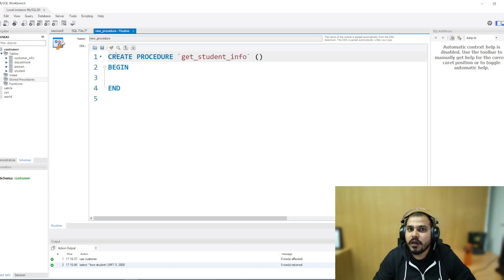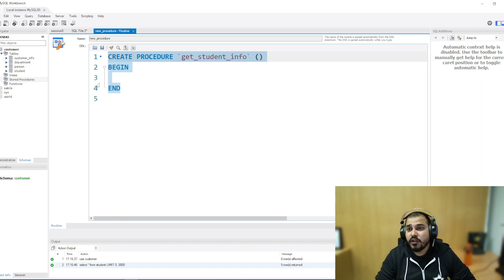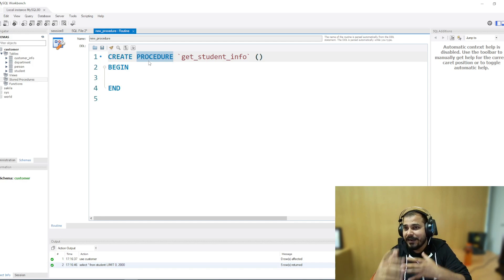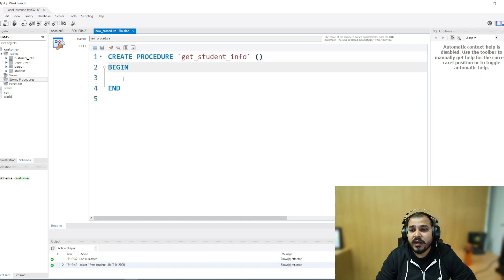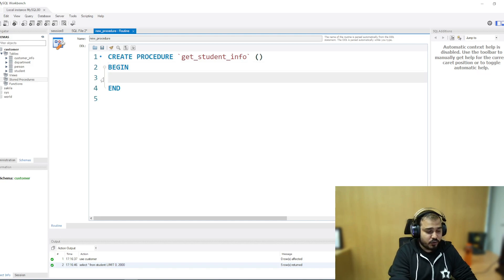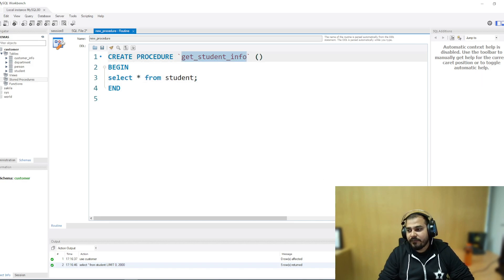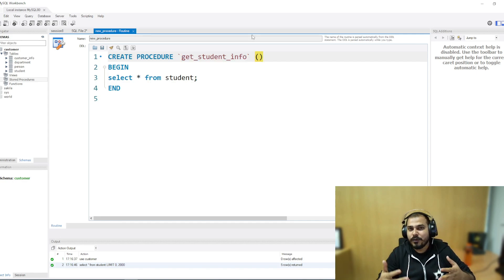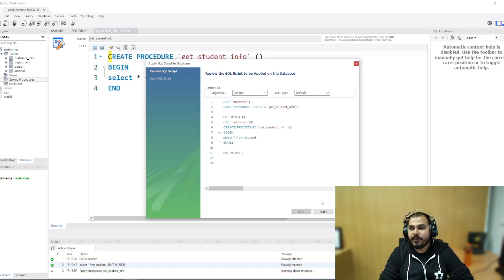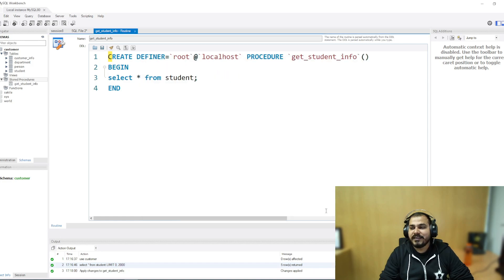Here you can see the stored procedure syntax: you use the CREATE PROCEDURE keyword, give the procedure name, and then write whatever query you are going to execute again and again inside it. So here I'll write 'select star from student'. I have named this stored procedure 'get_student_info'. I am not giving any input parameters right now — I'll show that later. Now I'll just apply it and execute the SQL query. Once created, you can see the stored procedure 'get_student_info' has been created.